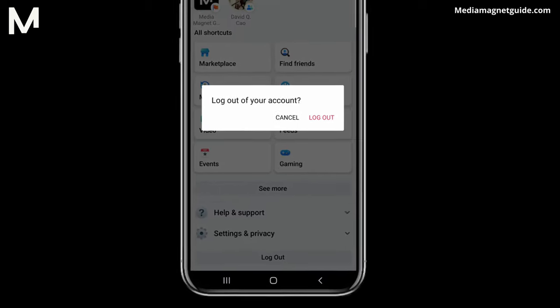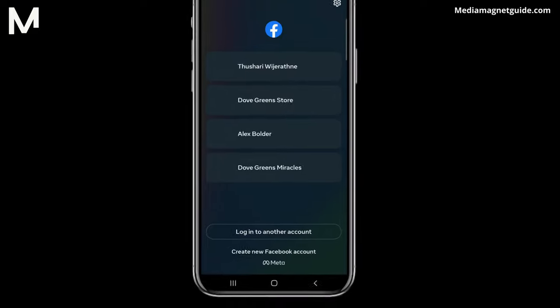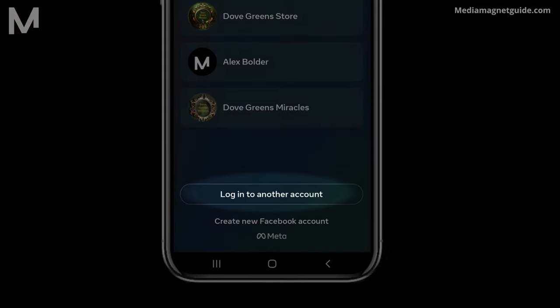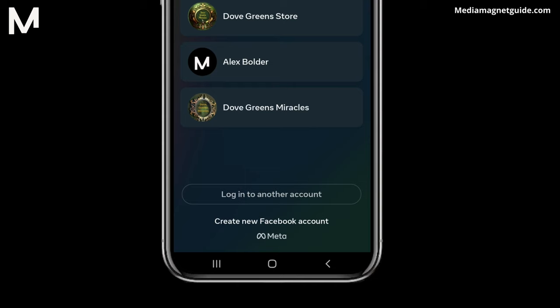Now that you're logged out, but not entirely, you can easily add and switch between Facebook accounts. Notice the Log into another account option.